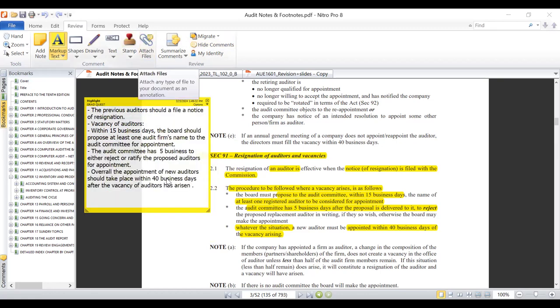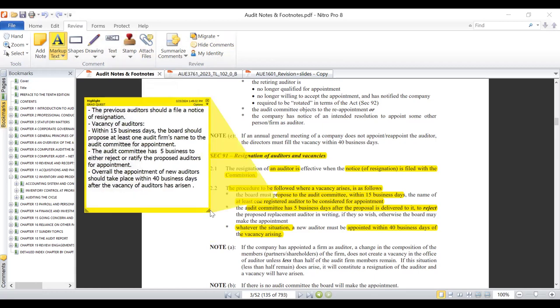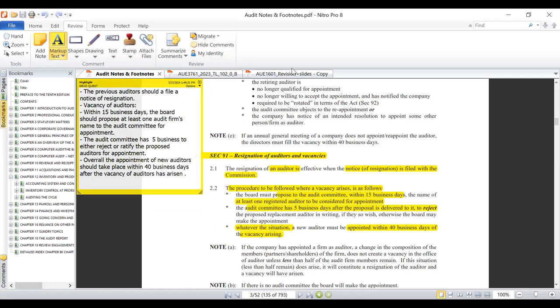Apologies for that, colleagues. That was to do with the resignation of auditors and the arising of a vacancy in the auditors afterwards. Now we go to the next section, Section 92, dealing with the rotation of auditors. This one should be very quick and should not take too long.